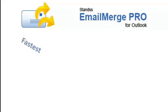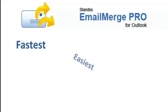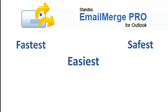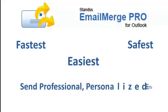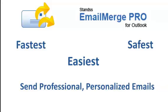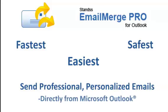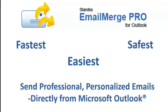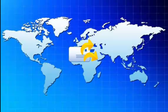Welcome to Email Merge for Outlook. We're going to show you the fastest, easiest, and safest way to send out personalized newsletters, invitations, holiday greetings, and other emails to your customers, directly from inside Microsoft Outlook, using your existing data.